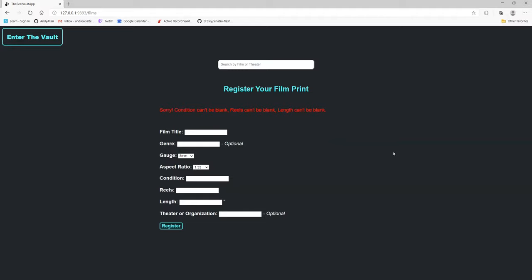Condition can't be blank. Reels can't be blank. And length can't be blank. So none of this data gets persisted to the database unless it's all properly filled out. The only ones that you do not need to fill out are the optional. This makes sure that everything that is registered is known to all users so that they can get all the proper information in case they want to inquire about a film print.